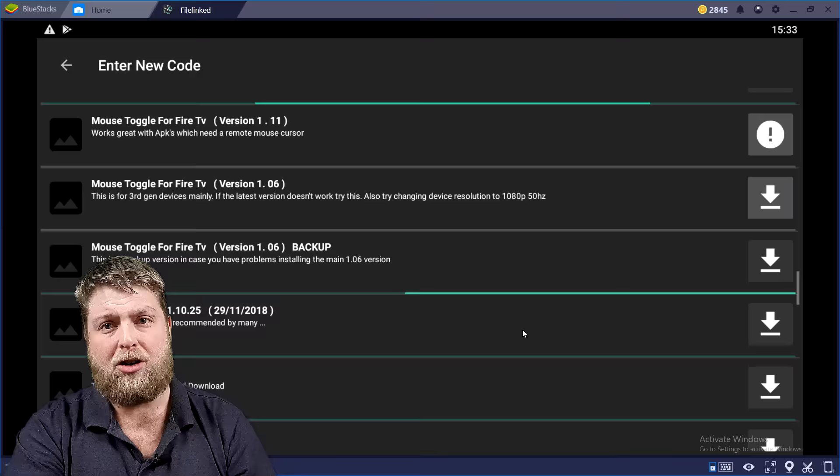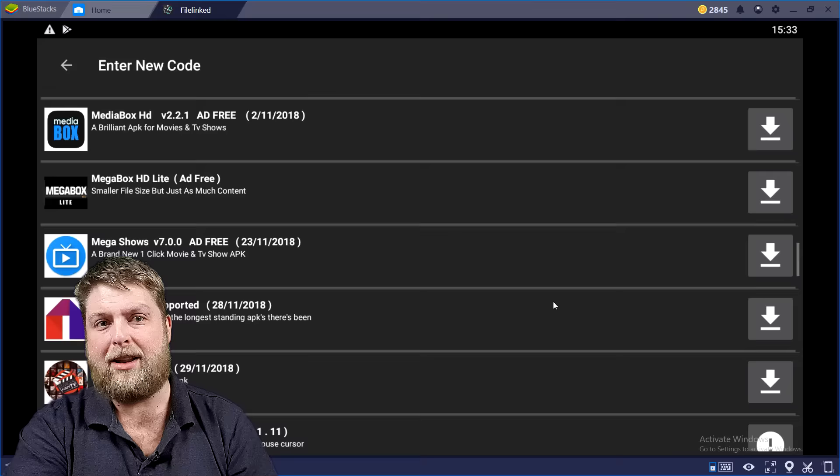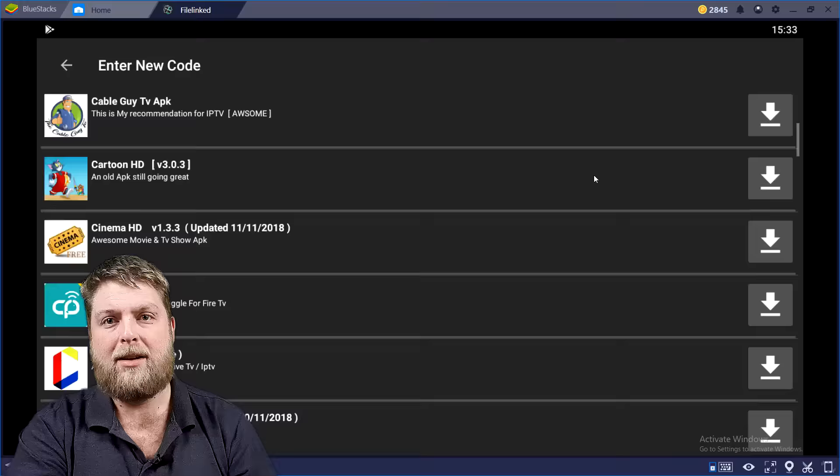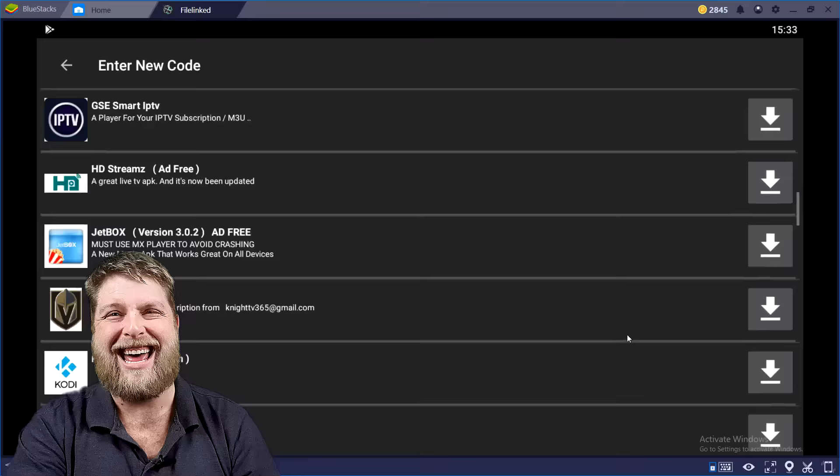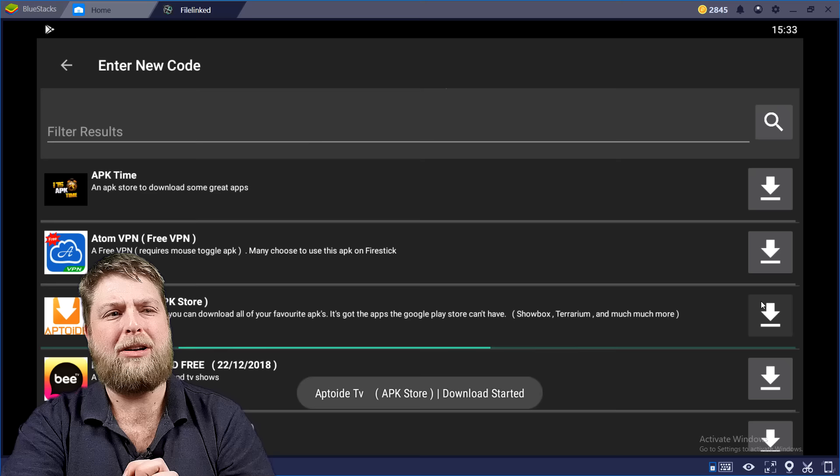So it's definitely worth checking out. Only thing to remember as well when you're scrolling, it can be a bit funny, so just click on it and then drag your mouse up and down. There's a couple of files on there that need updating by the looks as well, so I'll have to get on that.